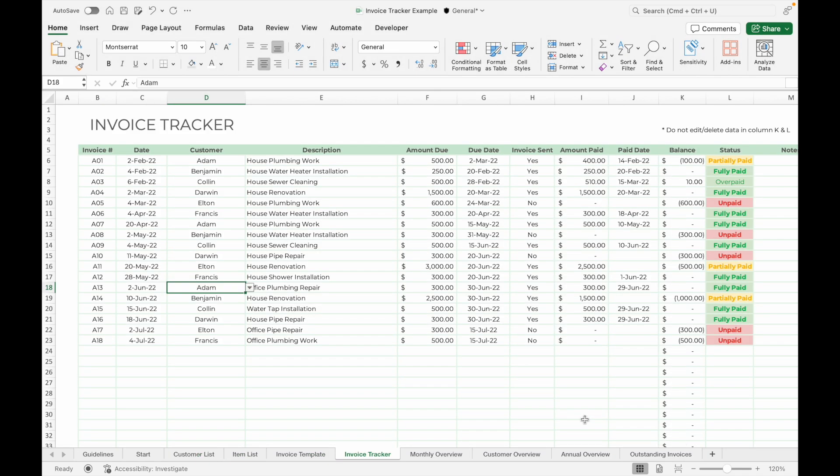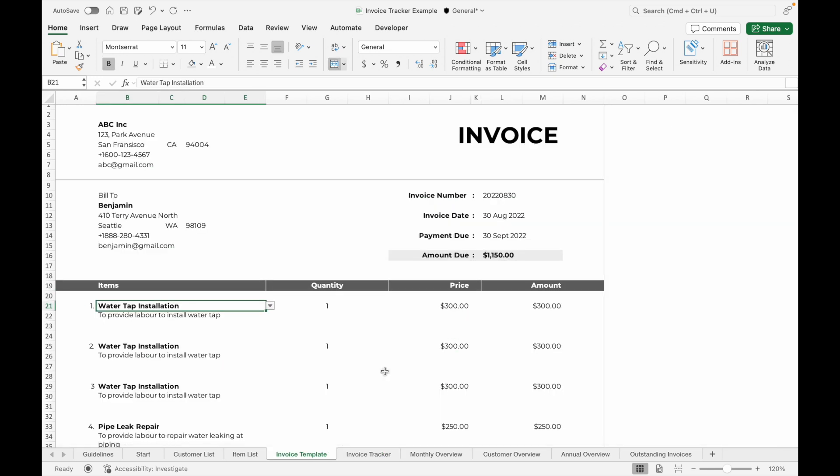Personally, I use an invoice tracker alongside this template to record, track, and monitor the invoices sent to customers — it really helps me stay organized. I have a tutorial video on how to use the invoice tracker and I'll link it in the description and comment section below. If you found this tutorial helpful, don't forget to like, subscribe, and leave a comment below. Happy invoicing, and I'll see you in the next video!